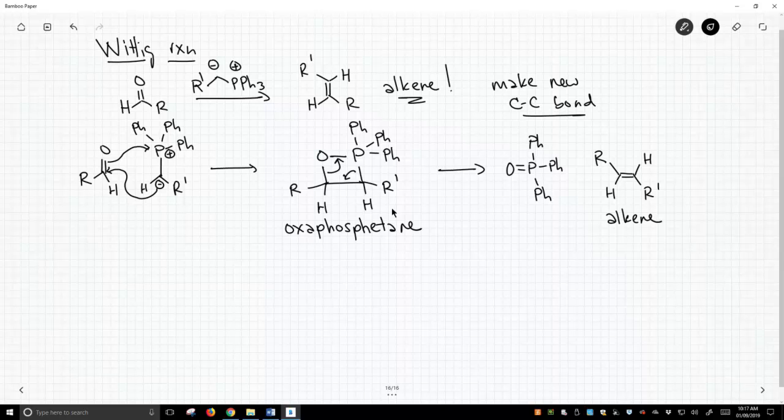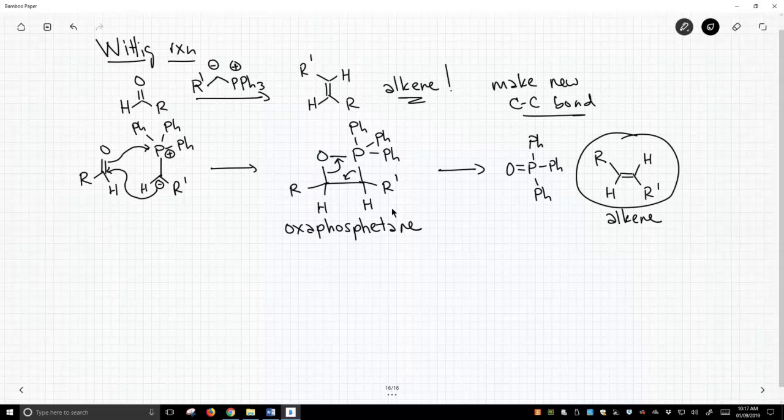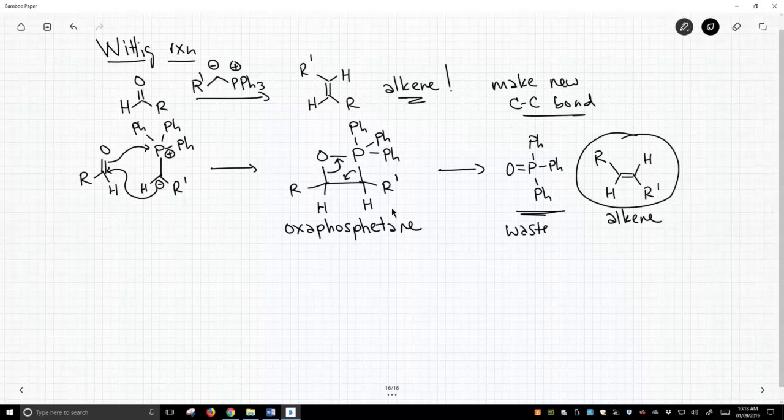Typically, we're going to focus on the alkene as our product because that's an organic molecule. This product is also a product, but it's a product we don't want. It's a side product, and so this is going to end up in the waste jug. It's triphenylphosphine oxide.